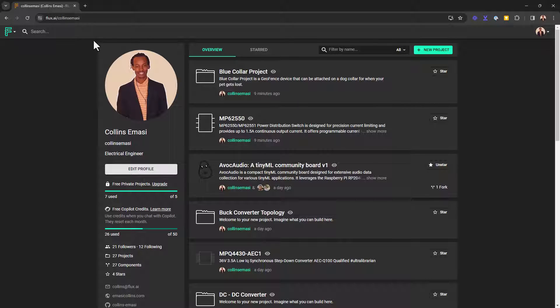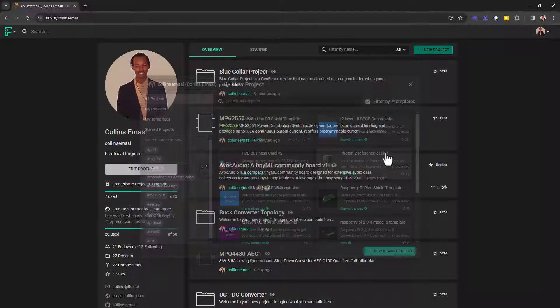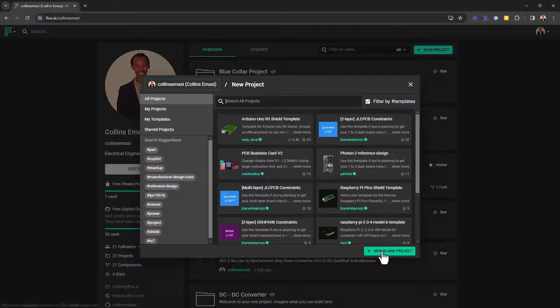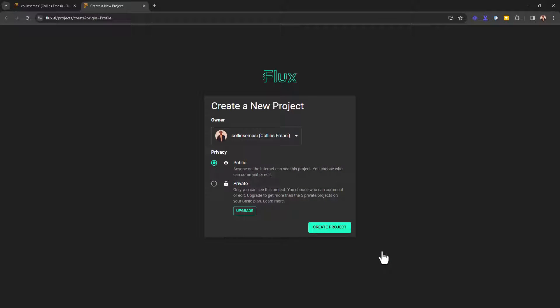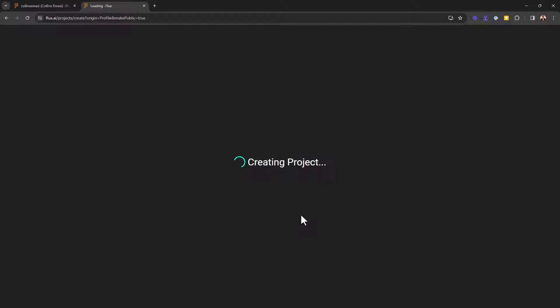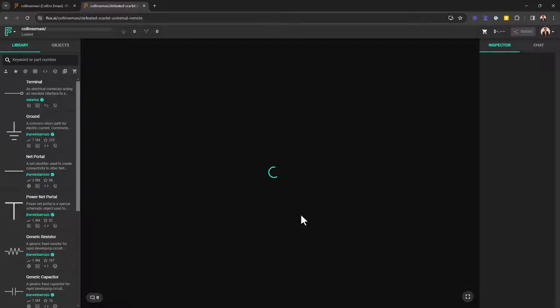The first thing you want to do is head over to your profile on flux.ai, and then you want to create a new project. So here you can choose either public or private, depending on your requirements. I'll just keep it public and then proceed.